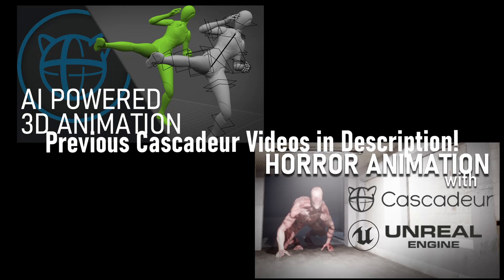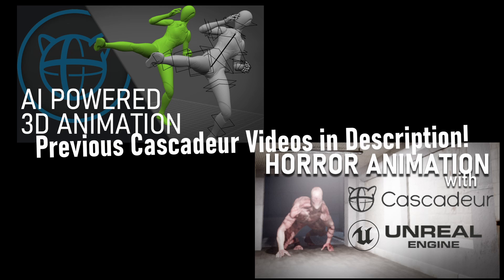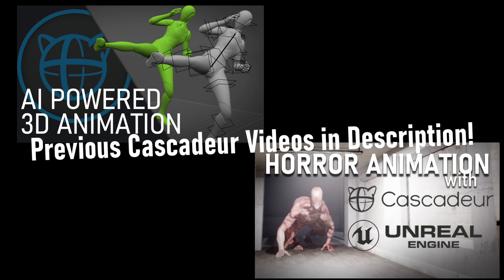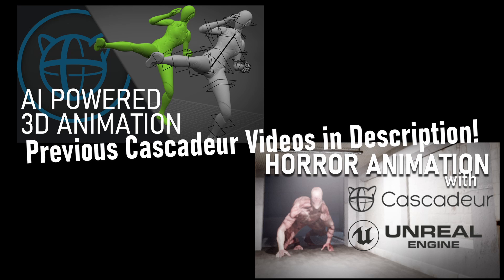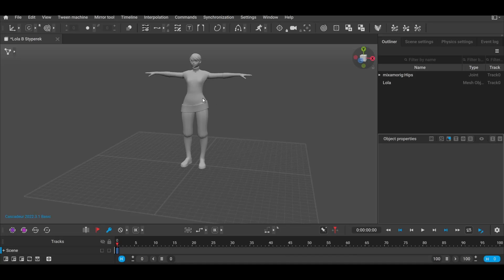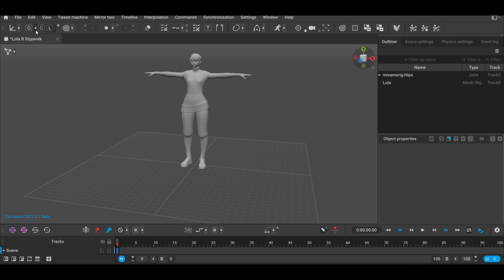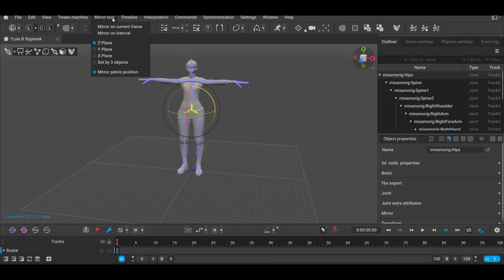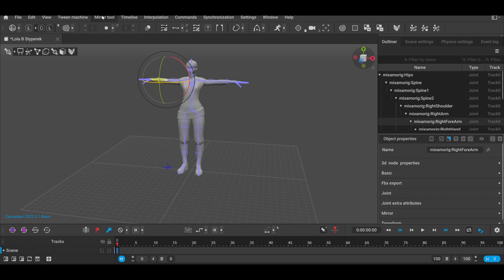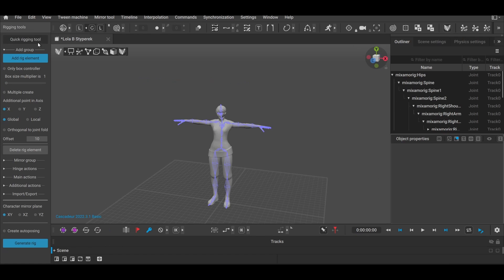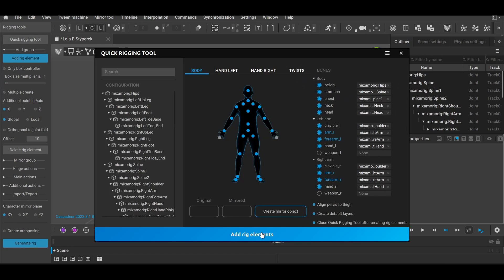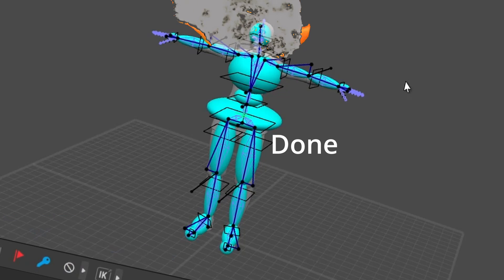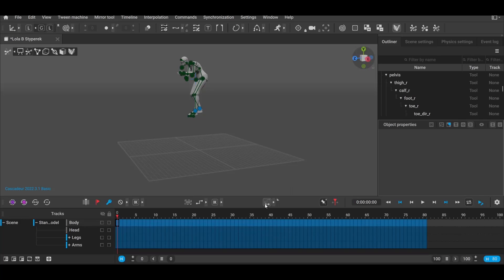I have videos on this topic too, which I'll also have linked, but here's a quick speed run of rigging a character from Mixamo for Cascader. Import the FBX, set the rotation mode from global to local, turn the arm ever so slightly, select the center socket, change the mirror plane to X, select the other arm and hit mirror on current frame. Go into Rig mode, hit the Quick Rig button, load up the Mixamo setting, done.